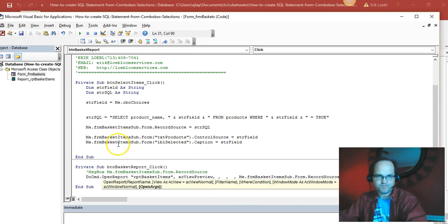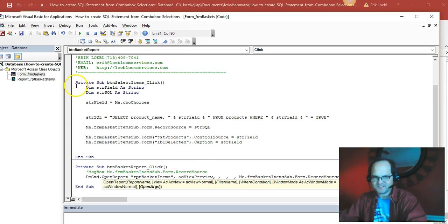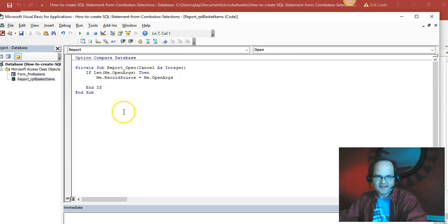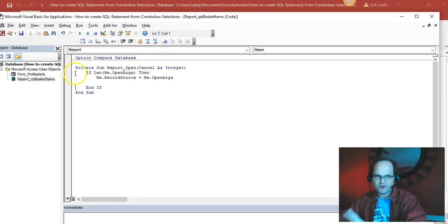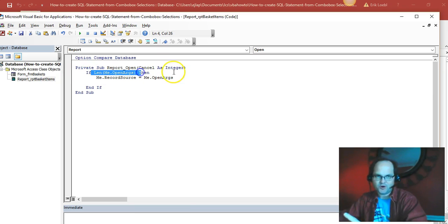And I'm going to now open the report. And whenever it opens, I'm checking for the OpenArgs. If there are some there, I go ahead and fill the record source of the report with those OpenArgs.